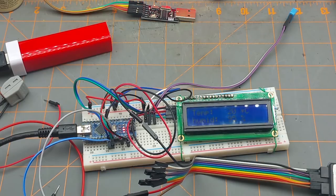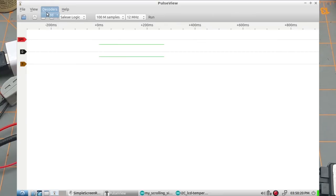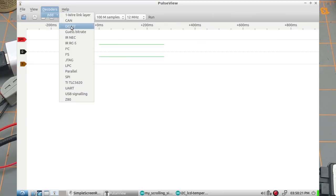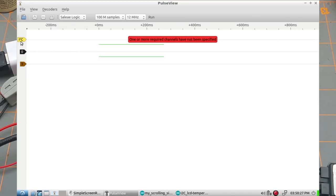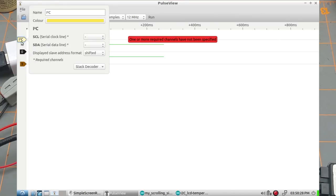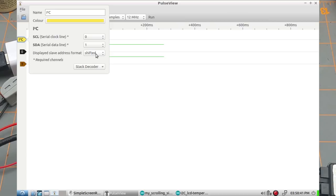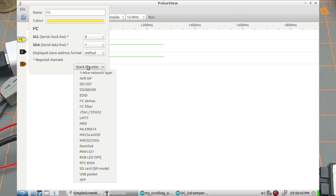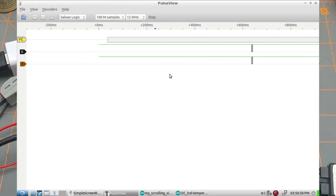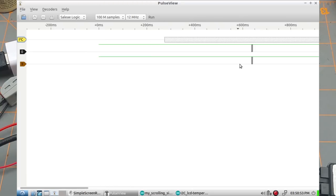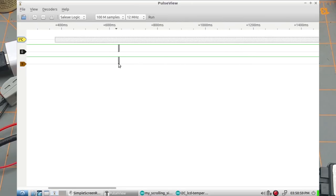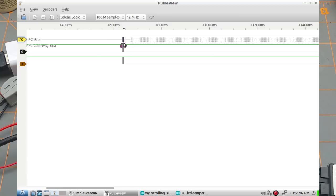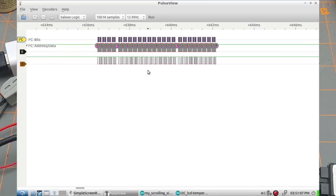And then over on here we can put in an I2C protocol analyzer. The clock I think is on zero and the data I think is on one and stack decoder, do I need a stack decoder? I don't know, let's just run this and see what happens. Okay looks like we got a burst of data over here, and there's the protocol analyzer part doing its magic. It's found some bits and stuff, let's zoom in on that and see what we can find.